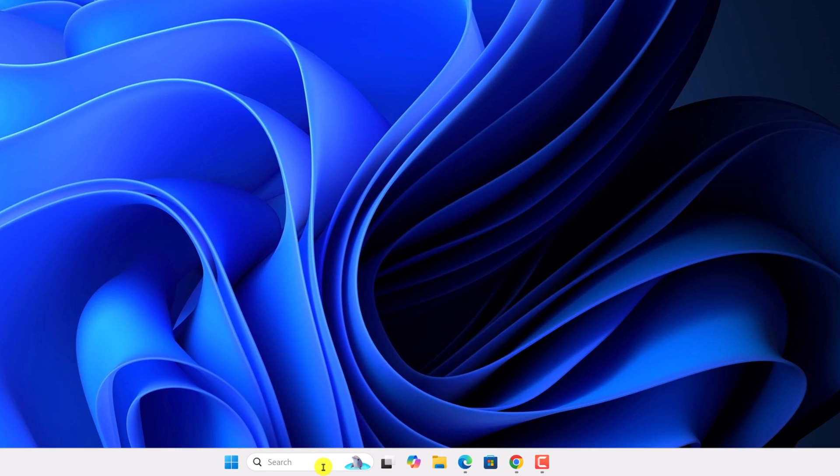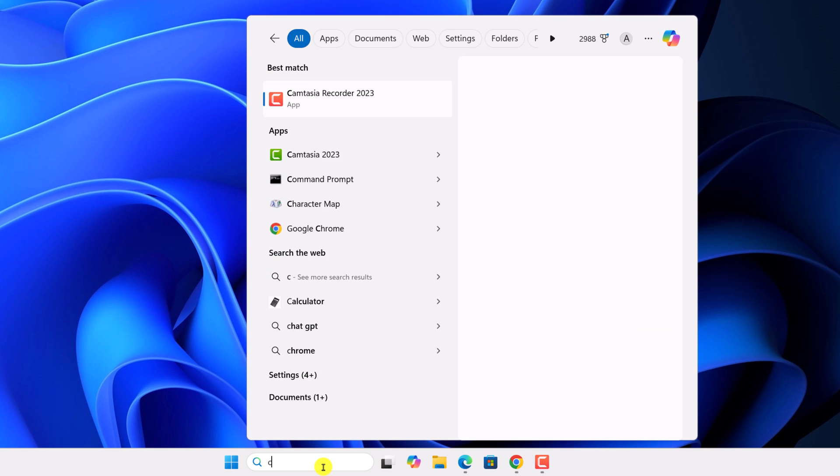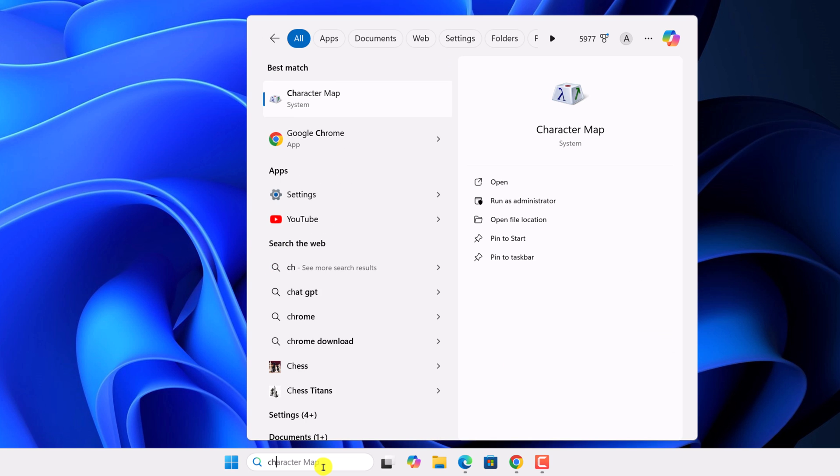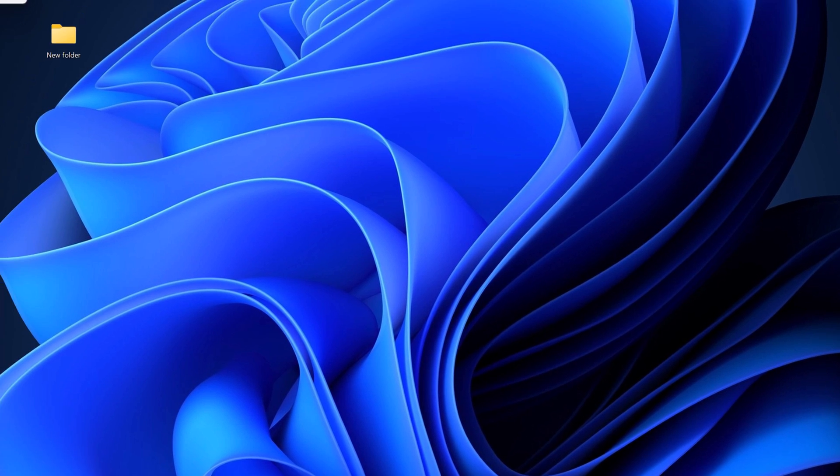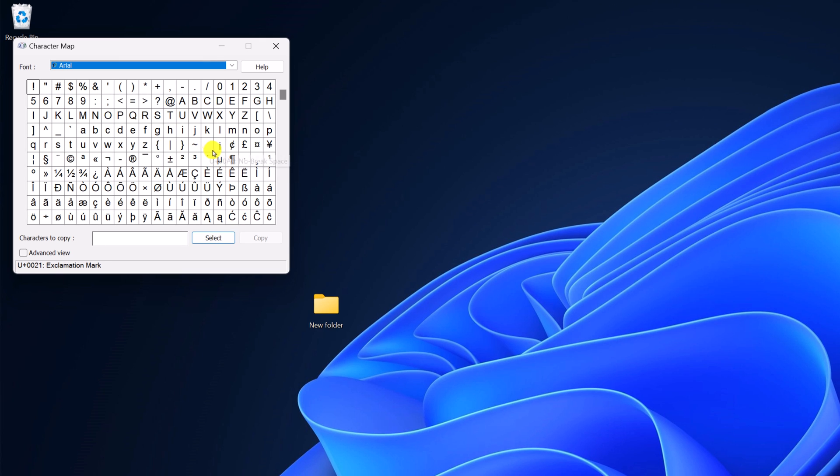For that, here on the search option, search for character map, open it. Now simply select the empty character. Then click on select, then click on copy.